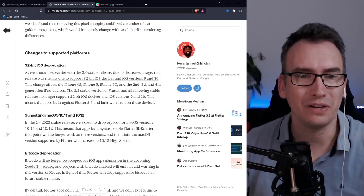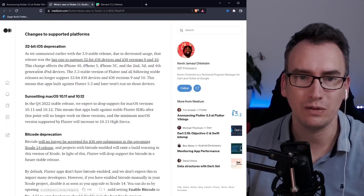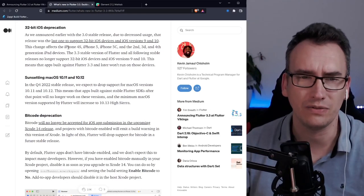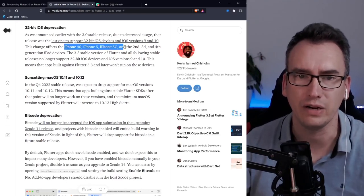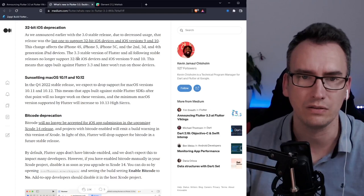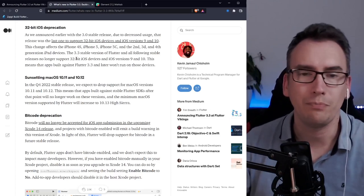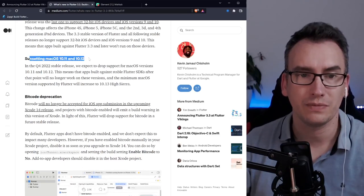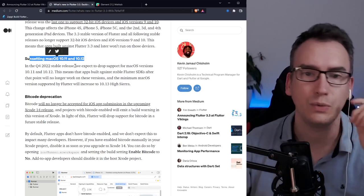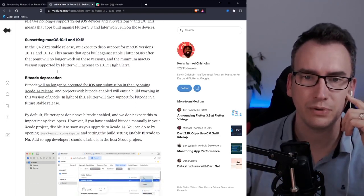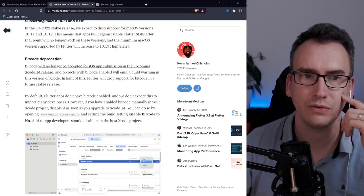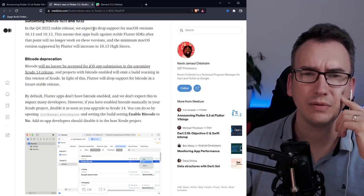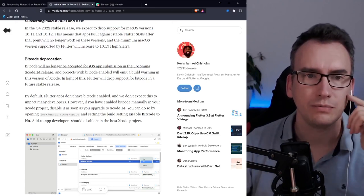32-bit iOS deprecation. With the newest version now some devices getting out of date like iPhone 4s, iPhone 5, 5c and so on and so forth. At one point you have to get rid of them right. Then macOS 10.11 and 10.12 getting deprecated from flutter 3.3. In the Q4 stable we expect to drop the support.